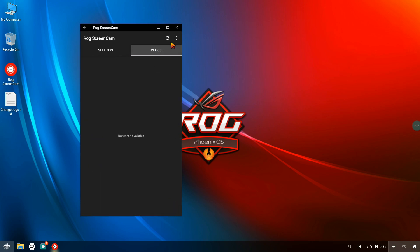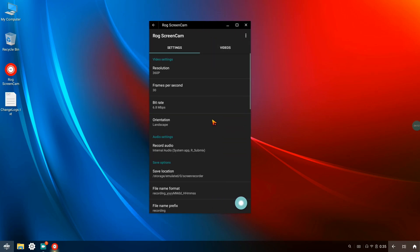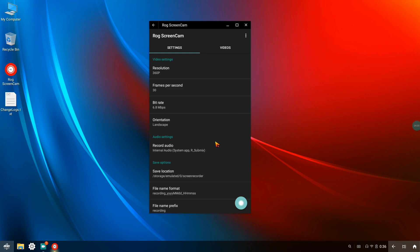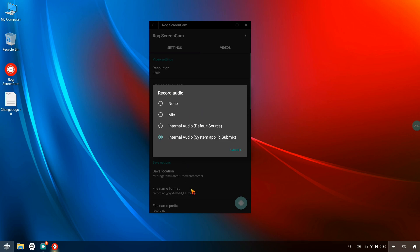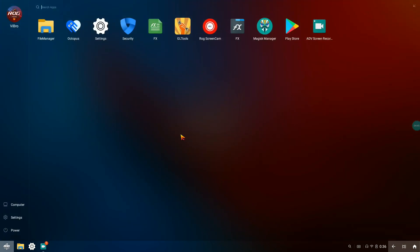I don't know why the internal sound recording isn't working. If any developers are watching this video, please let me know what my problem is and if you have a solution, I'd be happy to share it with all the users. People want internal sound recording for recording gameplay and other features as well. That's the main reason I was not using the ROG Screen Cam — the internal sound just isn't working, and if you're watching, please let me know.